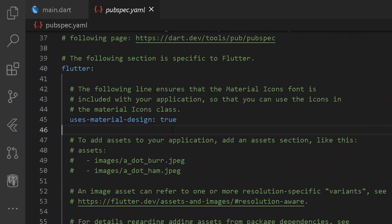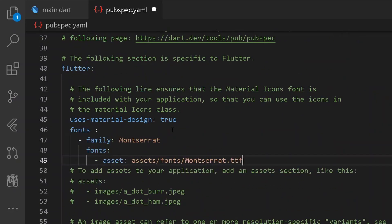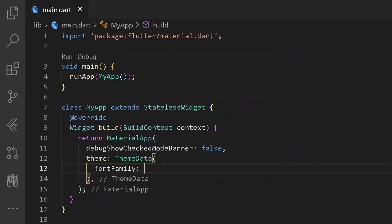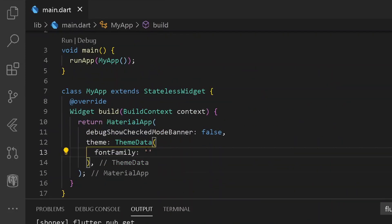Let's go to the top and paste our entry here. Press Ctrl+S. So after having the following entry of our font, let's go under our font family and add the following font of Montserrat. Format document first.